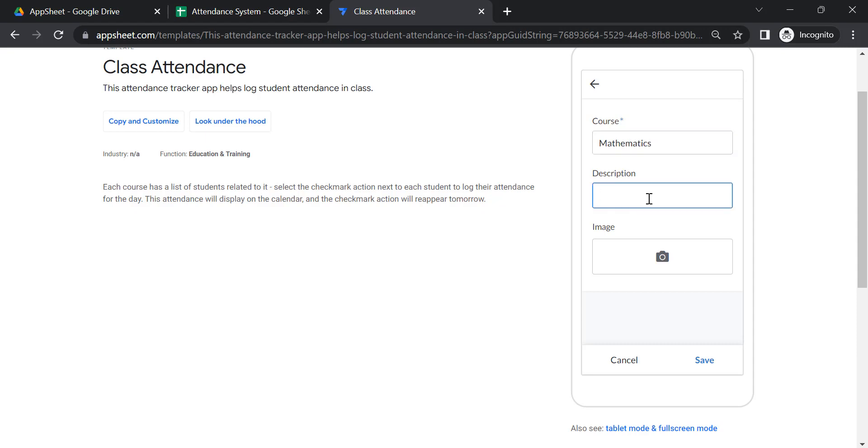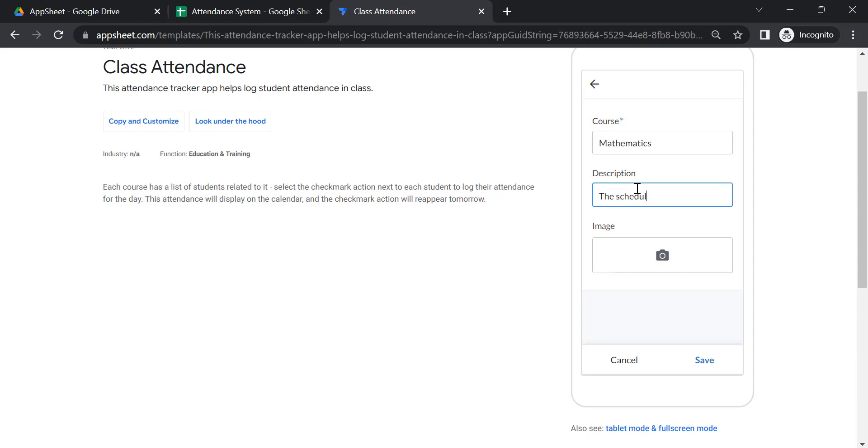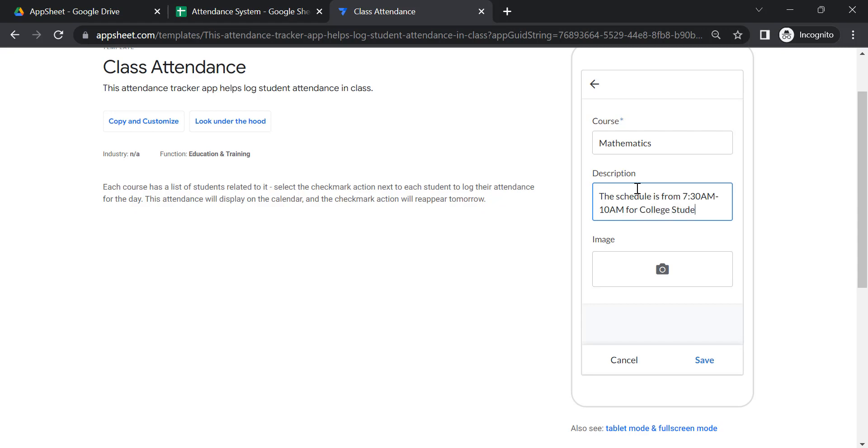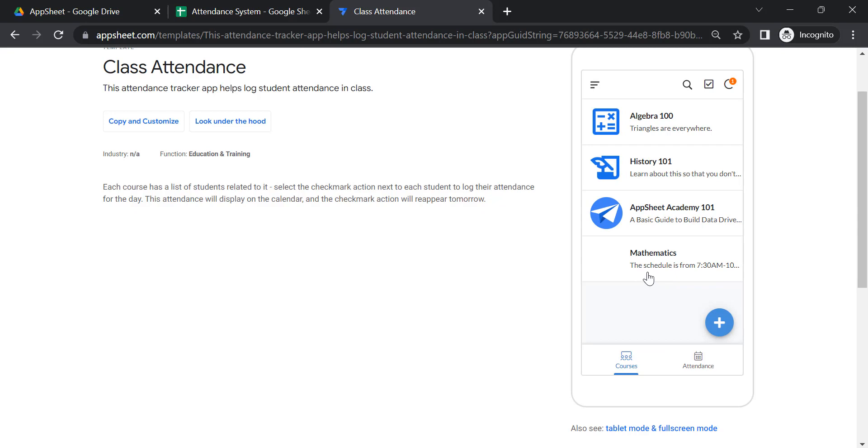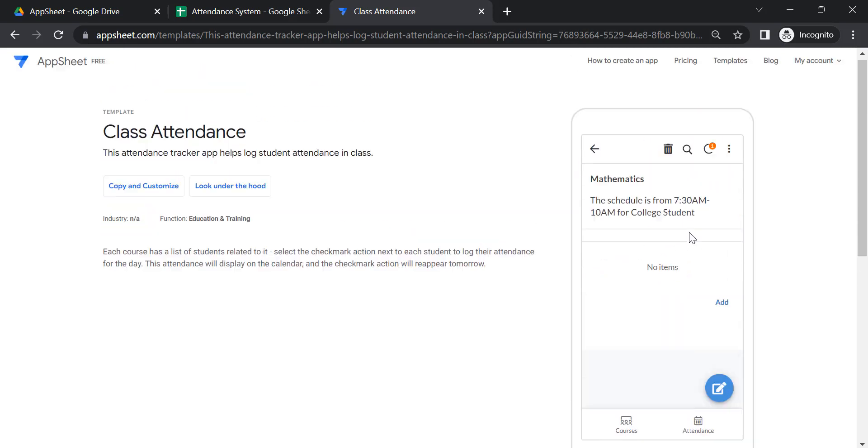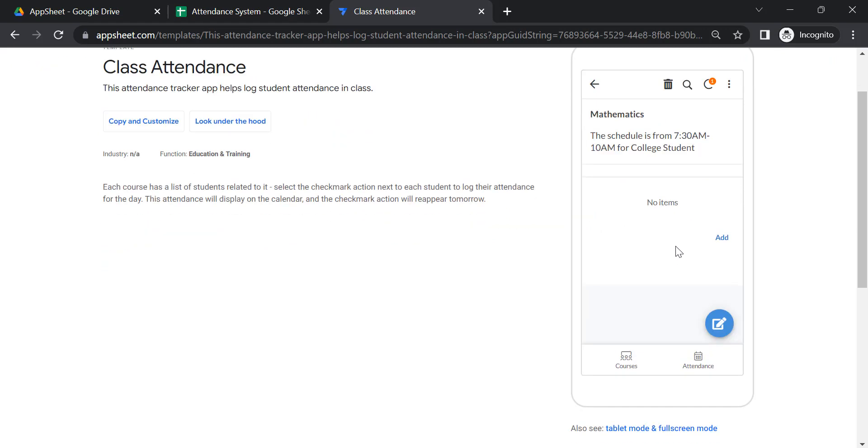This can also be used for employees if you want. All you need to do is enter what type of company you are representing. The courses section has a description. Let's say for example the schedule is from 7:30 a.m. to 10 a.m. for college students. And an image you can actually upload. That represents the image here. You can just edit if you want.